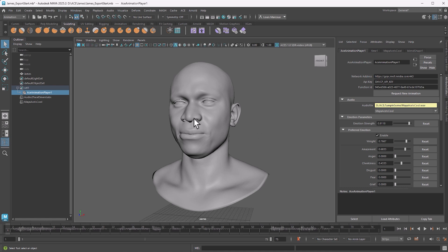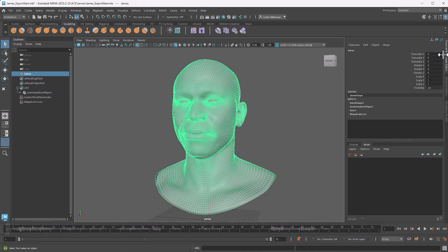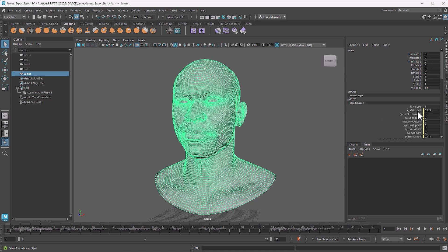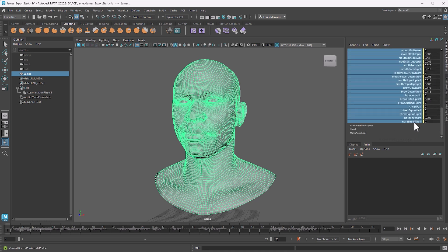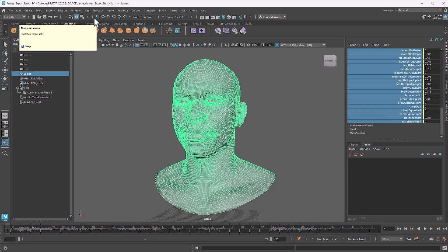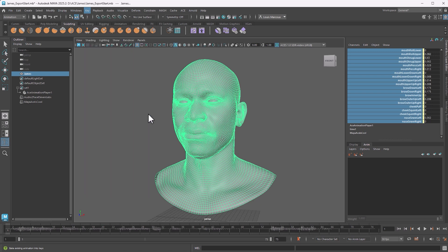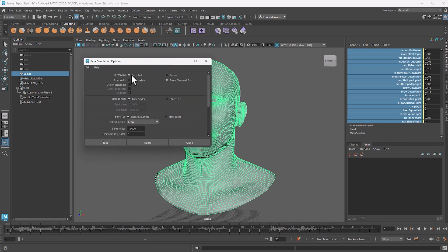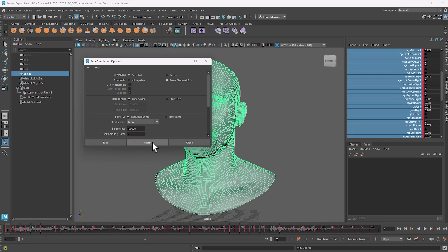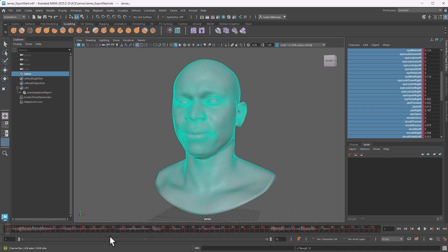But now that we're driving the blend shapes, we want to create an animation layer to do maybe some adjustments to the final animation. So I'll go to the Channel Box and Layer Editor and look at all of the blend shapes that are here. I'm going to select all of them that are now being controlled. I'm going to make sure that I'm in the animation tool set. I'm going to go to Key and we have this tool here called Bake Simulation. I'm going to go on selected and say from Channel Box, the ones that are selected here, and apply. And now we have keyframes for all of these blend shapes and they are no longer controlled by the animation player.